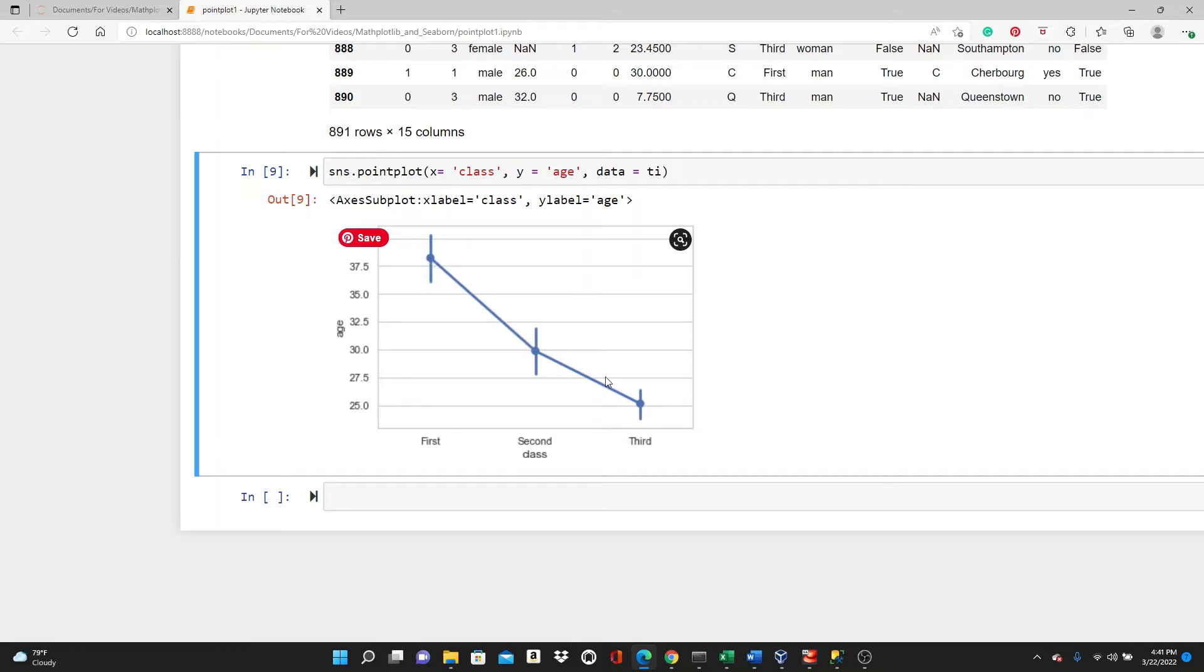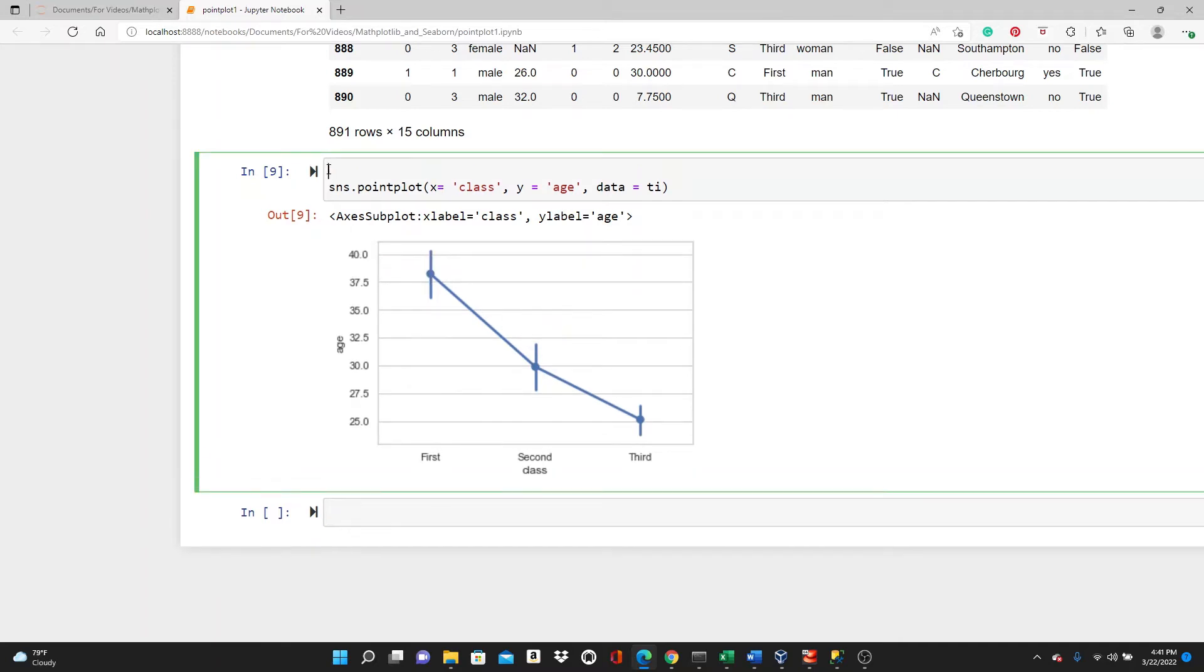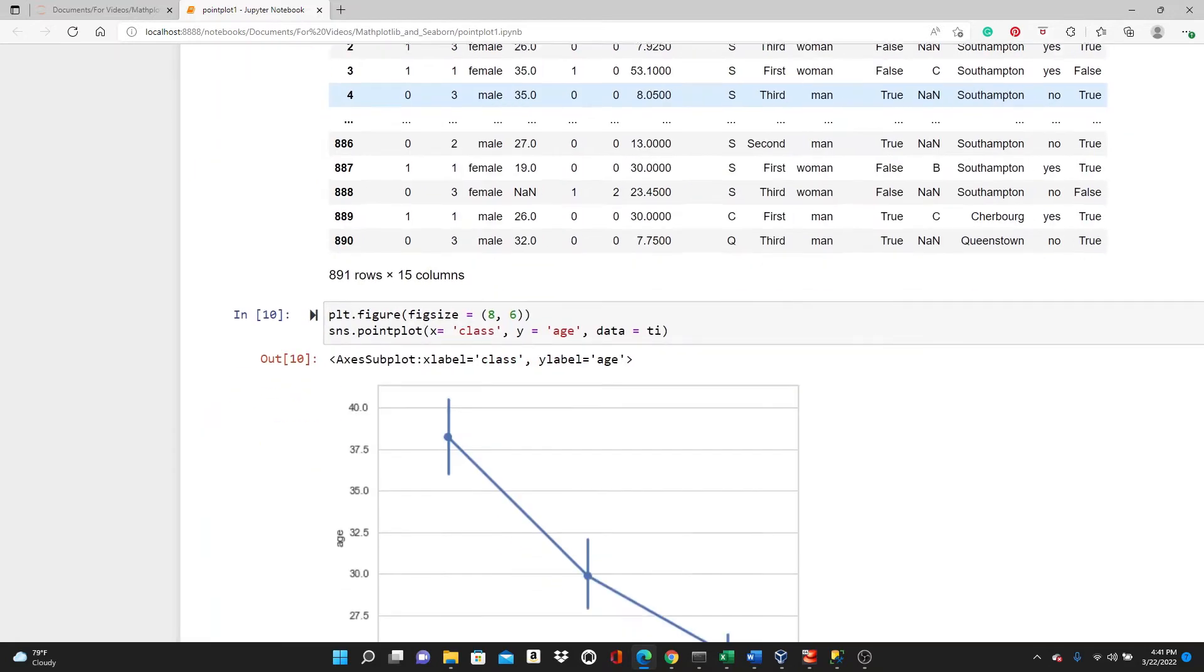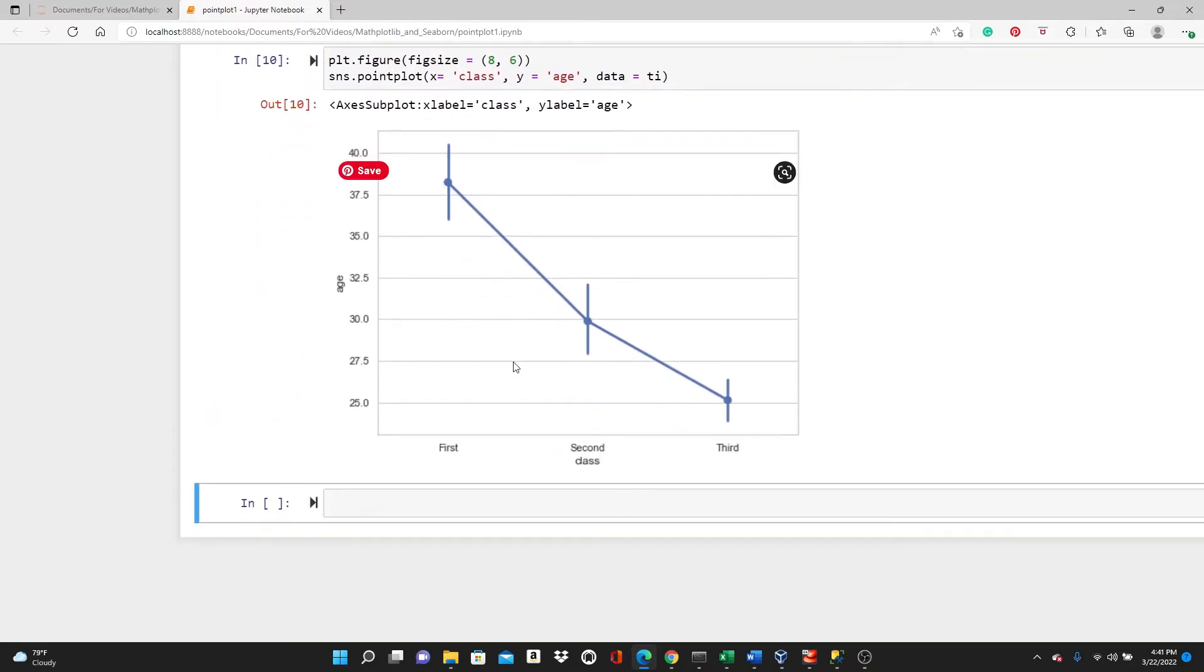So I am going to use a bigger figsize, eight by six. I wanted to make the plot a little bit bigger. I like it to be bigger.